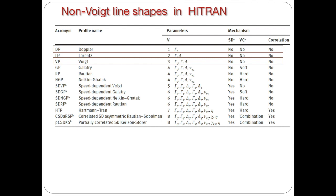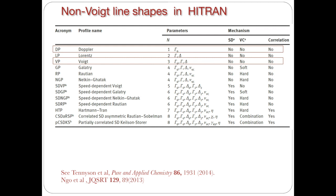So this table is taken from the review by Tennyson et al. in Pure and Applied Chemistry, which recommended that the best profile to use in atmospheric applications is a HITRAN profile, which is explained in the paper by Ngo et al. in the bottom here. And this profile can still allow one to calculate spectra with an acceptable speed.